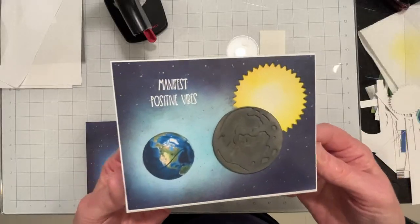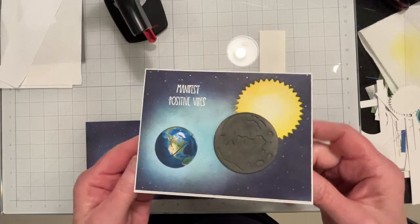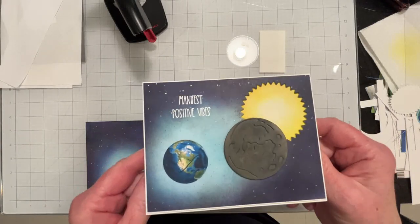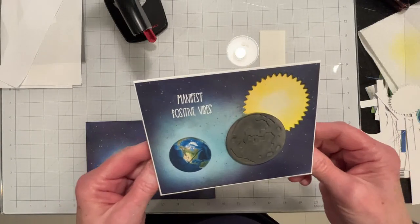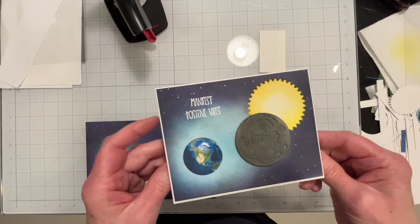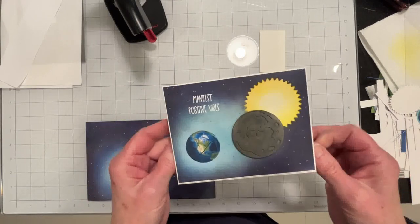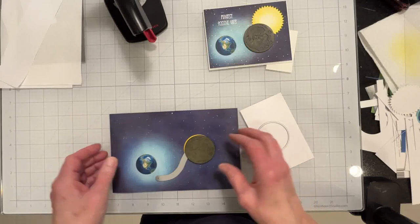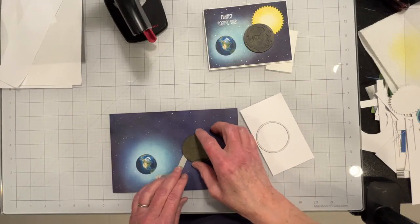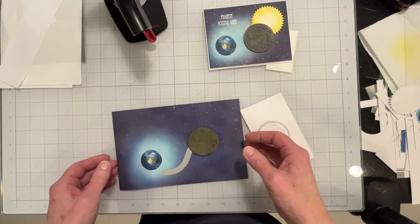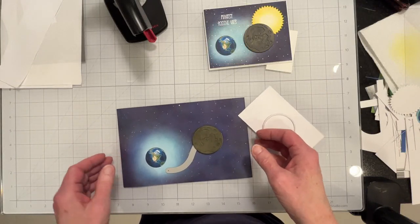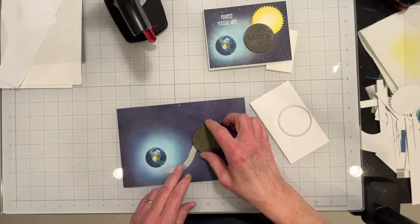So I made this card on Sunday and my husband said, gee why don't you make an interactive one where the moon actually makes an eclipse? So I said sure, why not?